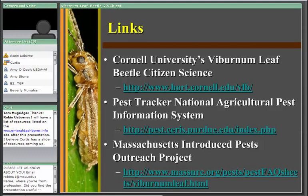Regarding how fast this is spreading: the viburnum leaf beetle was found in the very northeast corner of Ohio in 2002 and has been progressively expanding from that point. By the previous year it had spread into probably the northern quarter of the state of Ohio — so in about a 10-year period it went from first detection to occupying at least a quarter of the state, even going against Ohio's natural westward migration tendency.